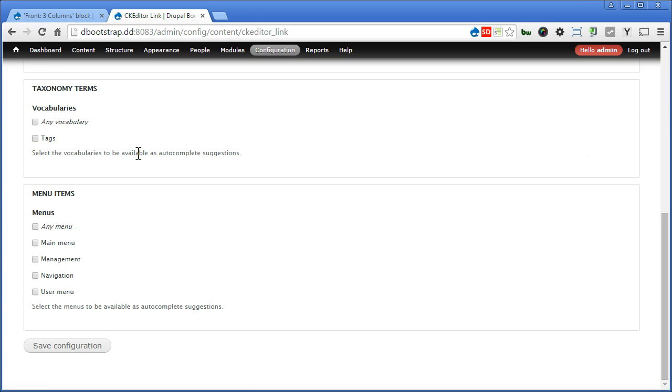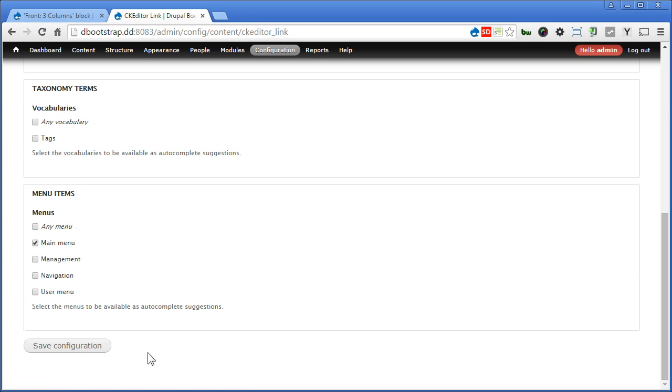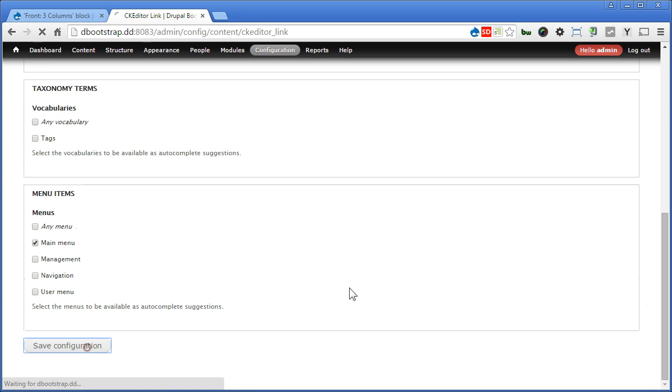Same goes with taxonomy terms. We can add that as well. Menu Items. I think we'll include the main menu. That means when we type in the menu title, we'll make all the main menu titles to be available as autocomplete suggestions. Let's save configurations.